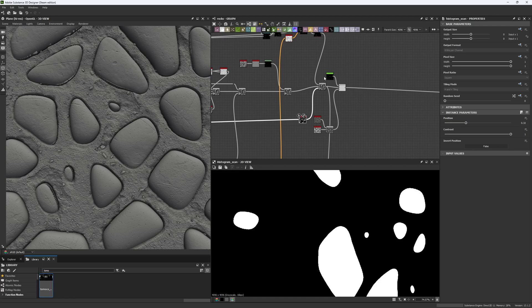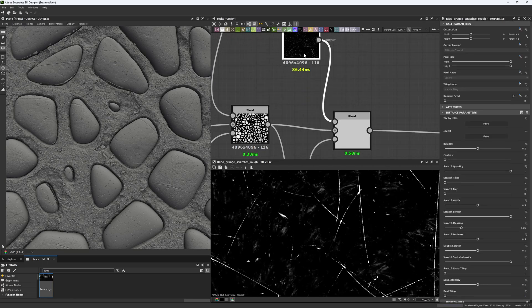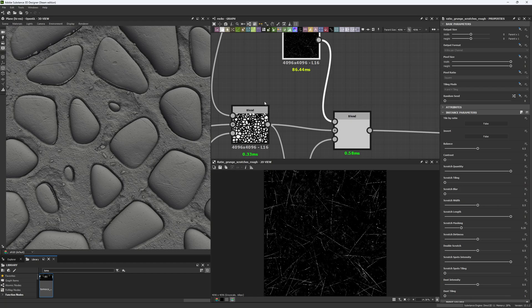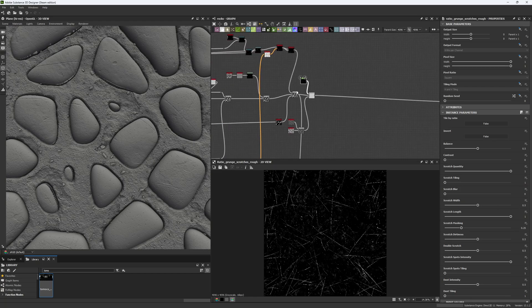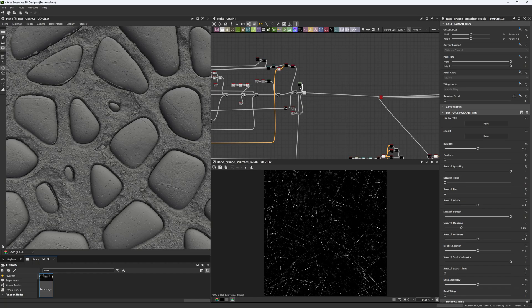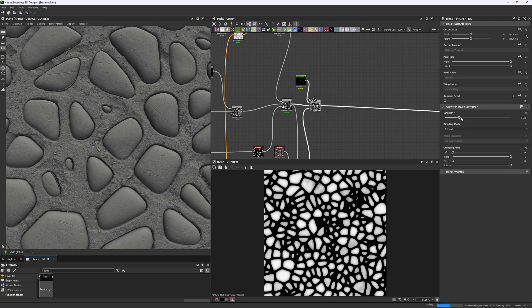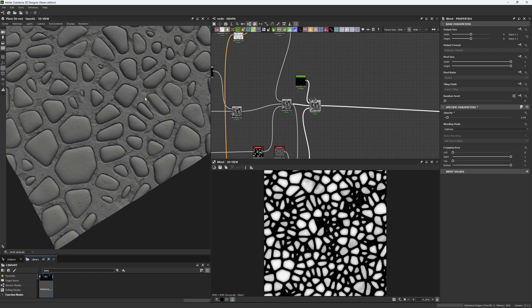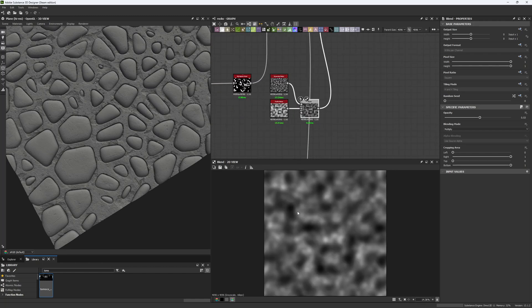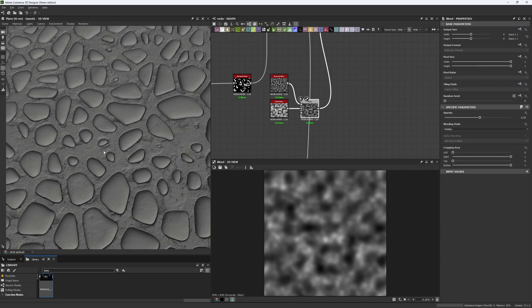There's one more detail to include: a grunge generator for scratches. This grunge is not from Substance Designer — it's from Substance Painter. You can go to Substance Painter, find the grunge you want, right-click and press 'Show in Explorer' to get the file, then import it into Substance Designer. We use it to create scratches with the right shape and intensity, lowering the intensity in the Blend node and using a soft mask for variation across the stones.